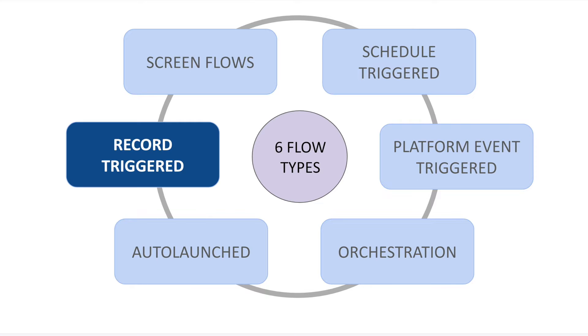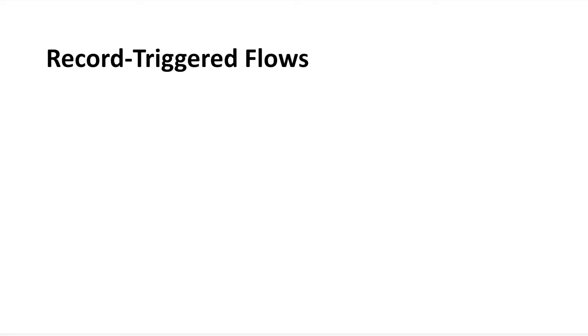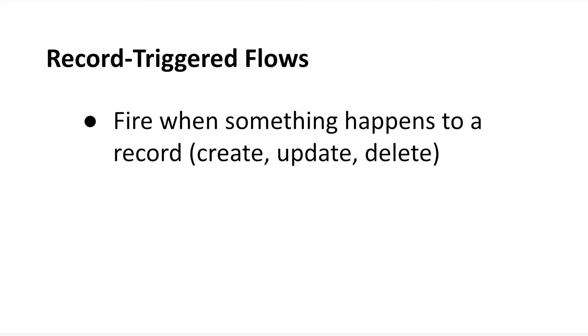As we know, flows are a form of Salesforce automation. And for automation to do its thing, something has to kick it off. For record-triggered flows, that kicker, or trigger, is when something happens to an individual Salesforce record.